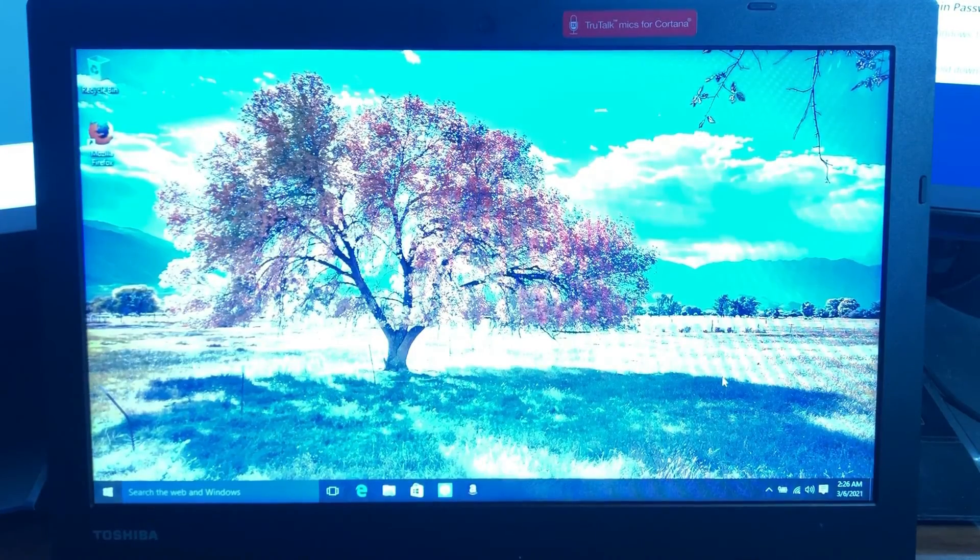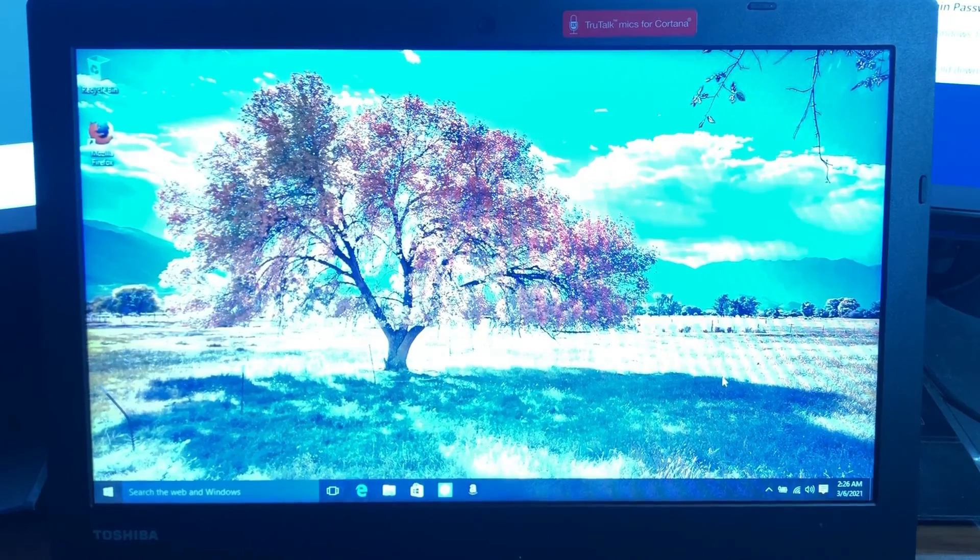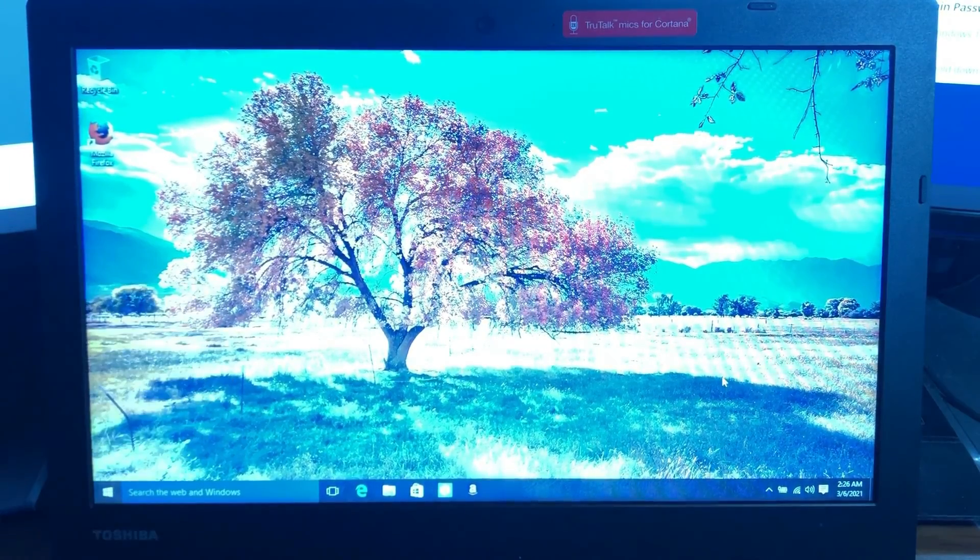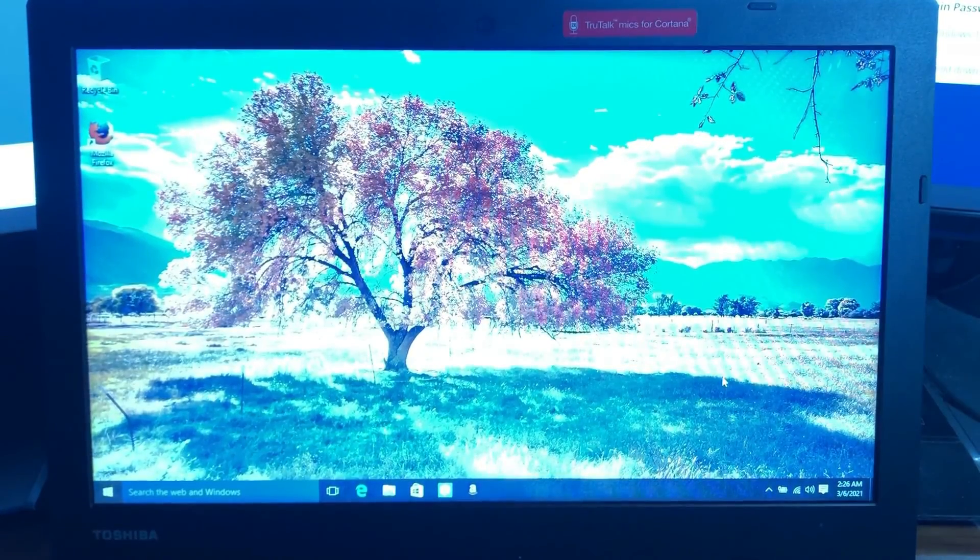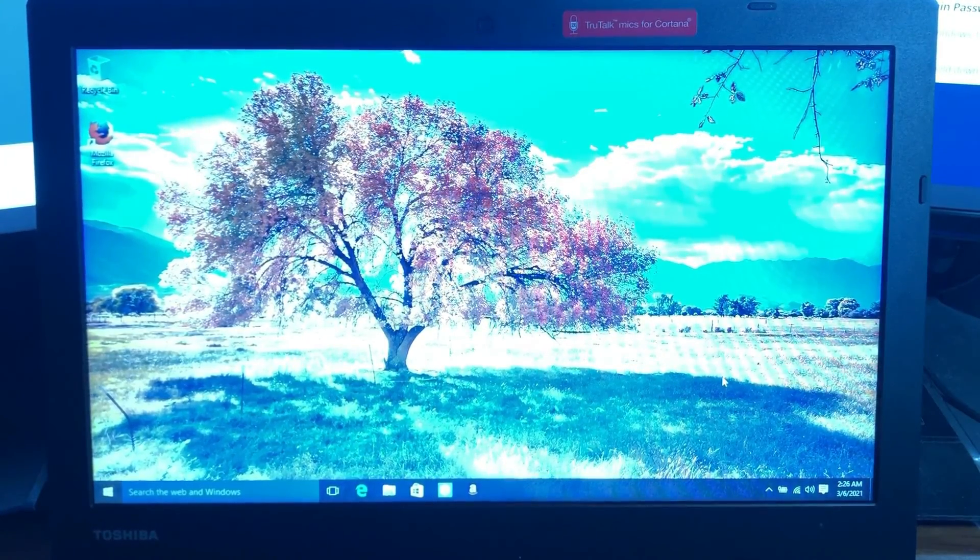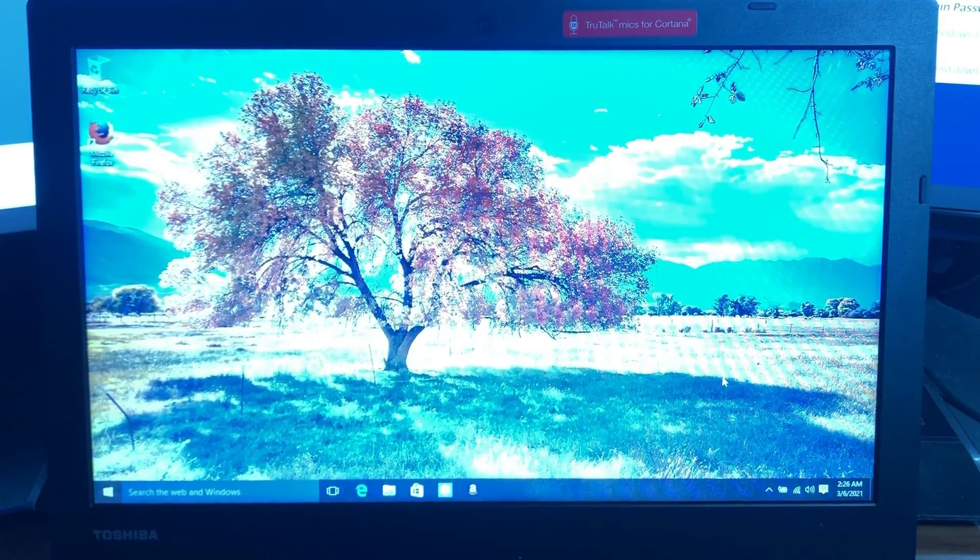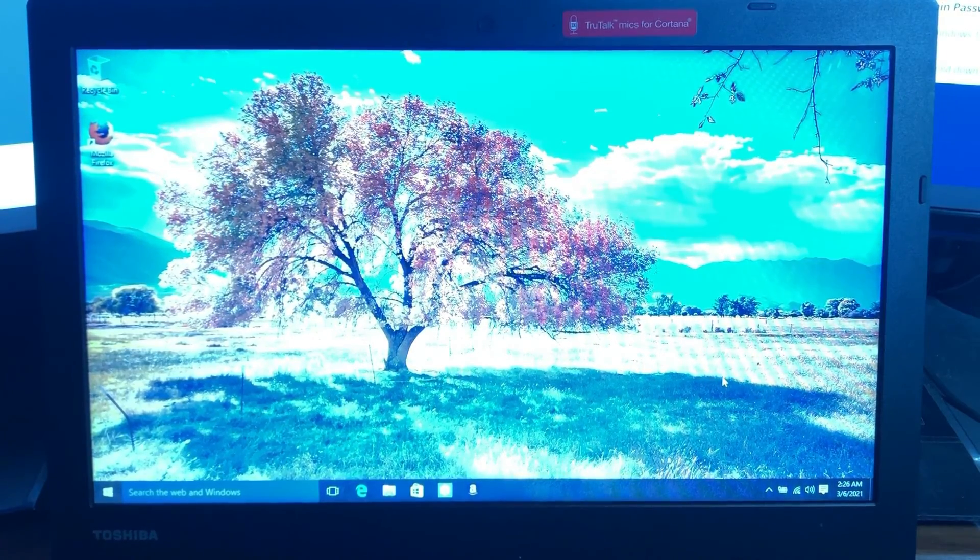Now as you can see when Windows boots up it logs straight into the desktop with no password and now you have a fully working Windows 10 machine with no password.